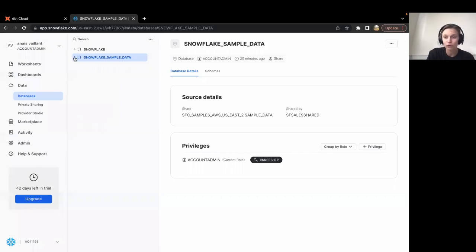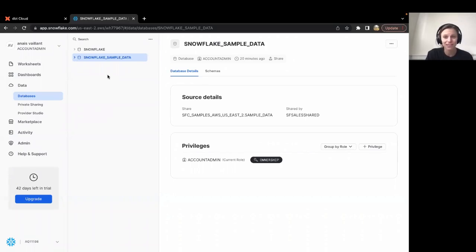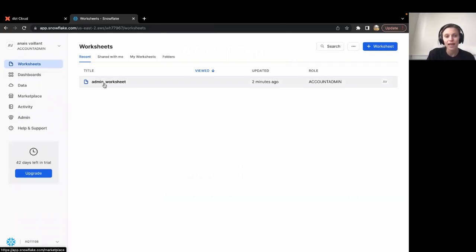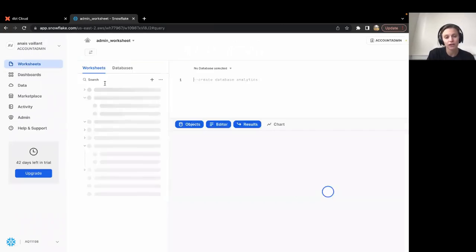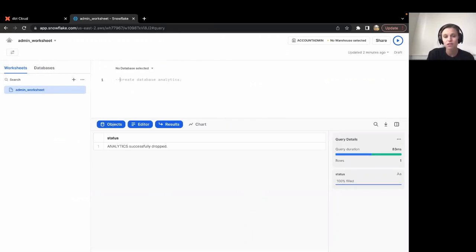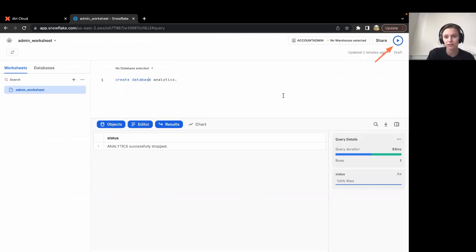Now, the other thing we want to think through is where our transformed data is going to go, and we said that was going to be in a database called Analytics, which I don't actually see here, so let's go ahead and create that. I have this worksheet here that I'm calling admin worksheet, where I'm going to run all my admin commands. The first one I'm going to run is to create database analytics.